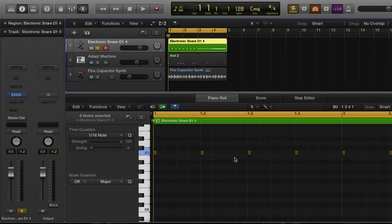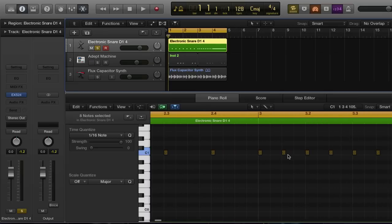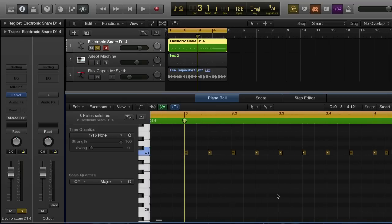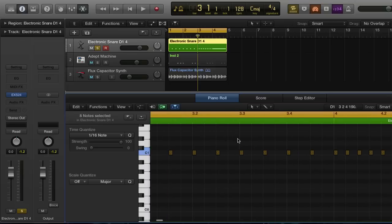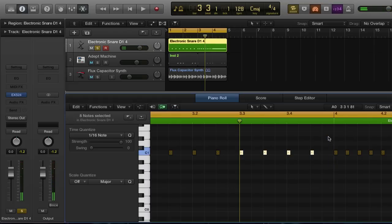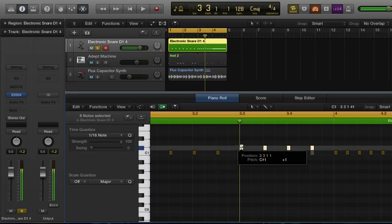Now next, what we're gonna want to do is have a little bit of fun with messing with the pitch. So let's go ahead and start at the middle of measure number three — that's going to be measure three beat three. We're going to grab these four MIDI notes right here and we're going to bring them up just two semitones.